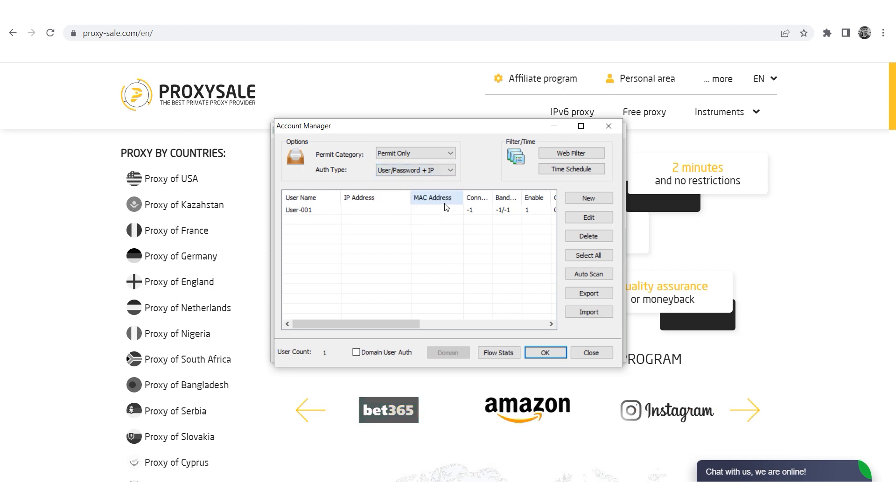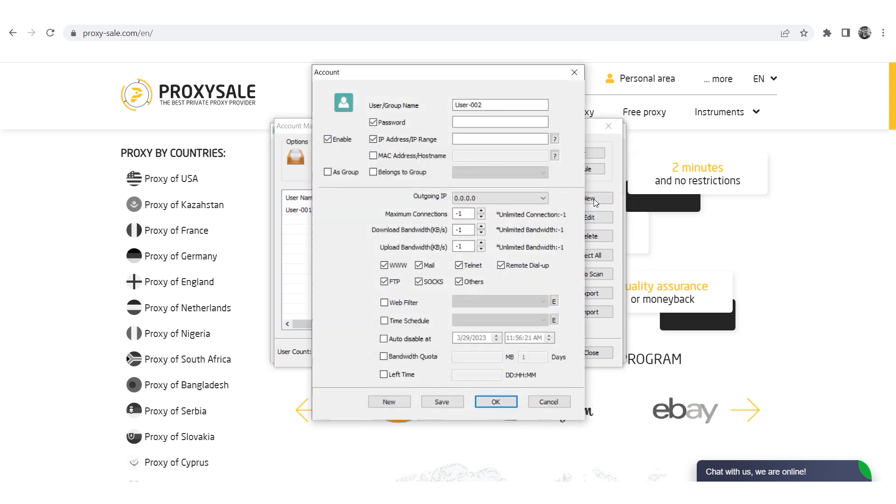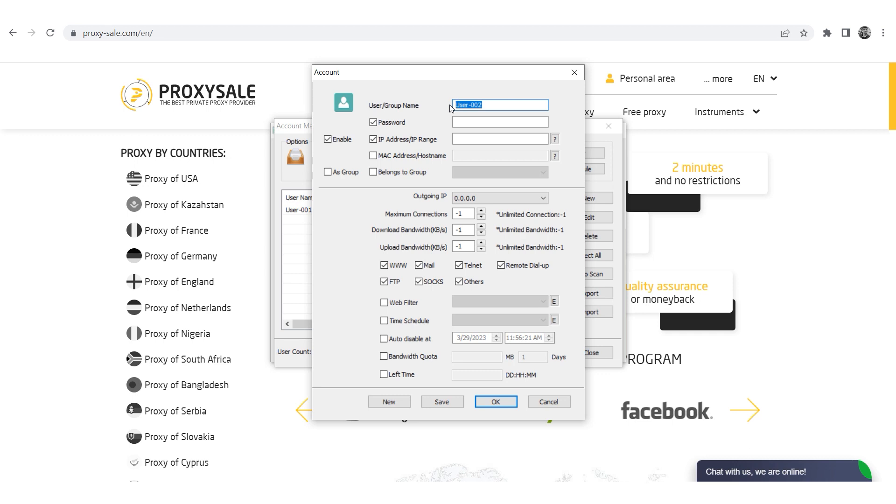Next click on New on the right to add a user. In the window that opens, set the username at your discretion, and below it set the password and IP in the appropriate fields.